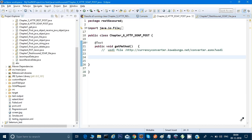Hey guys, welcome back. This is Naresh. In this video we will see how to do API testing of a SOAP API using Java. We will be using HTTP Client — we will not use SoapUI. We will use HTTP Client to make a call from Java and we will try to see if our SOAP API is working fine or not.